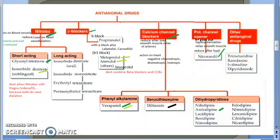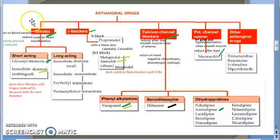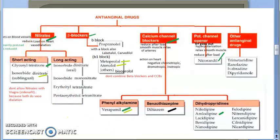You need to know mainly nitrates and calcium channel blockers for your exam. They have been asked so many times that you should know every line about them.